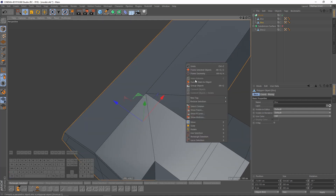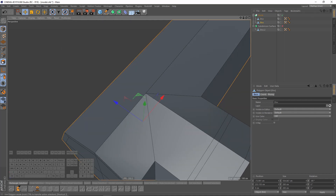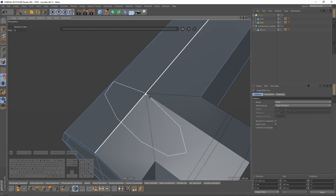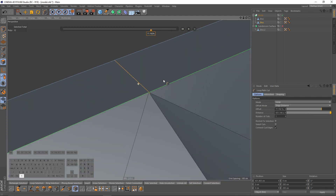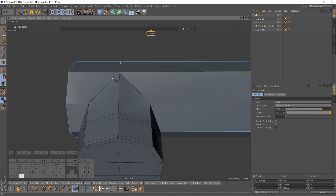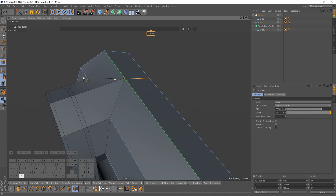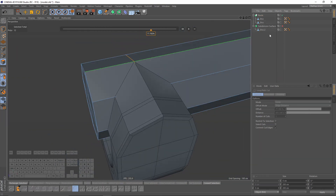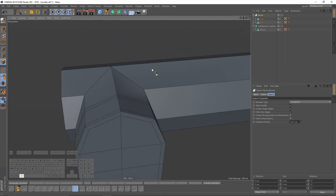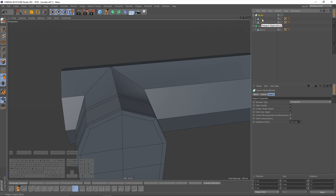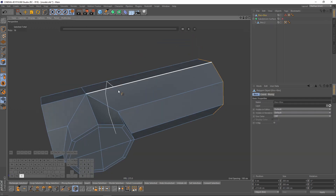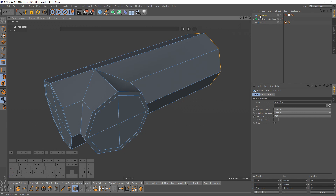I will add a loop cut so it will be easier to connect these points. Then I will just press C to make that Bool editable. Looks cool — let's add that into a subdivision surface.